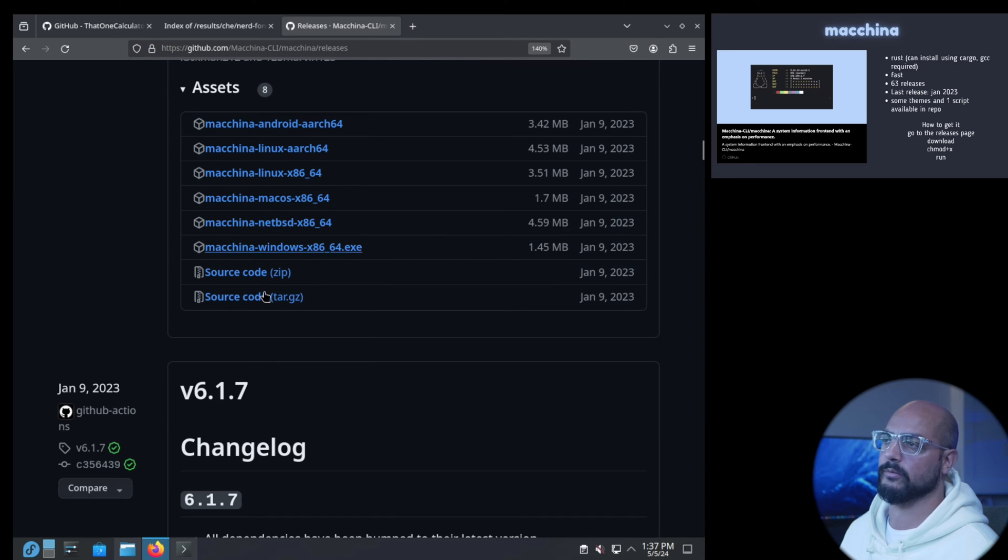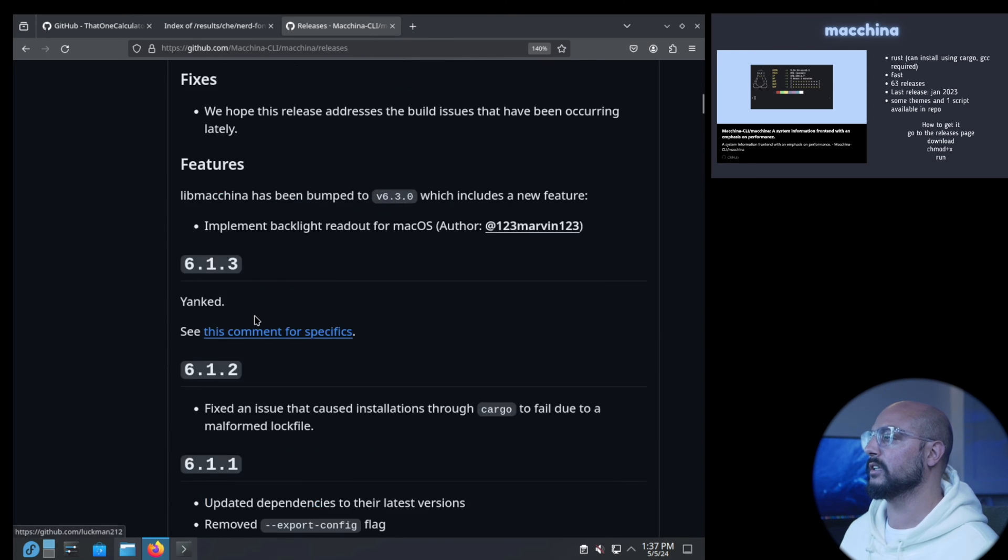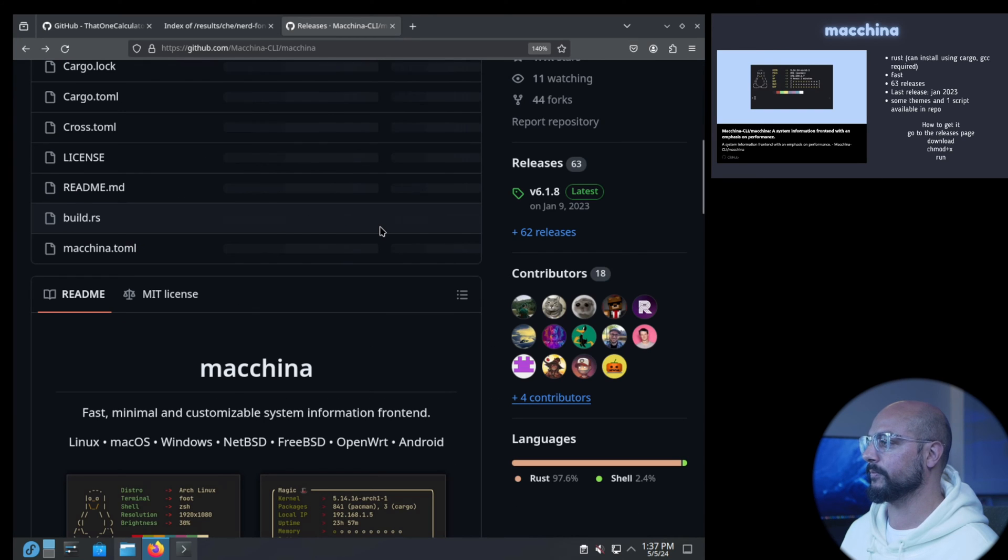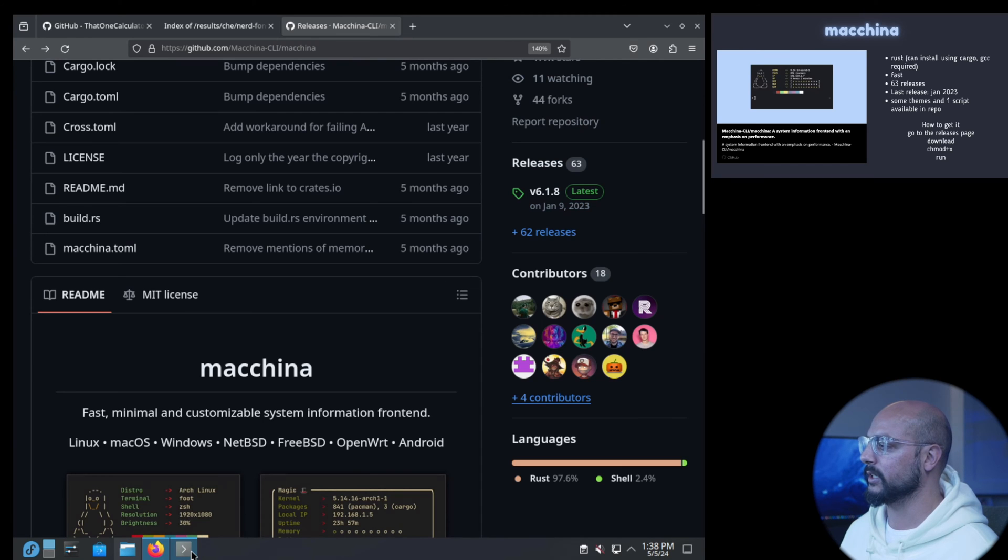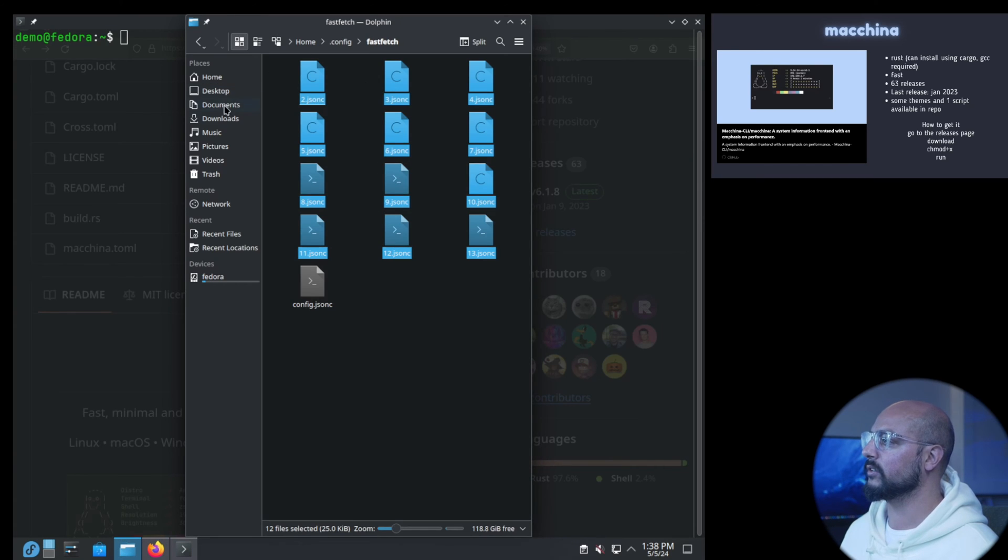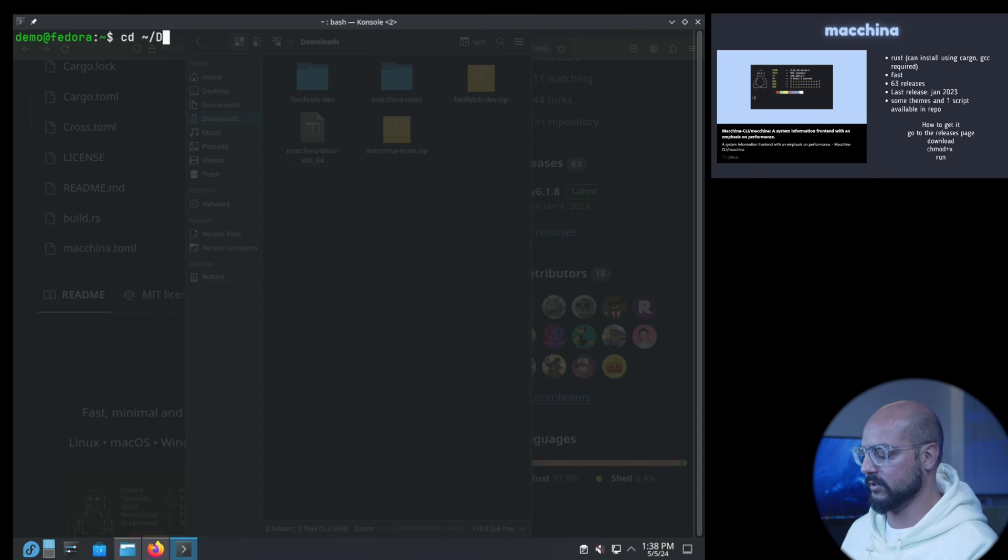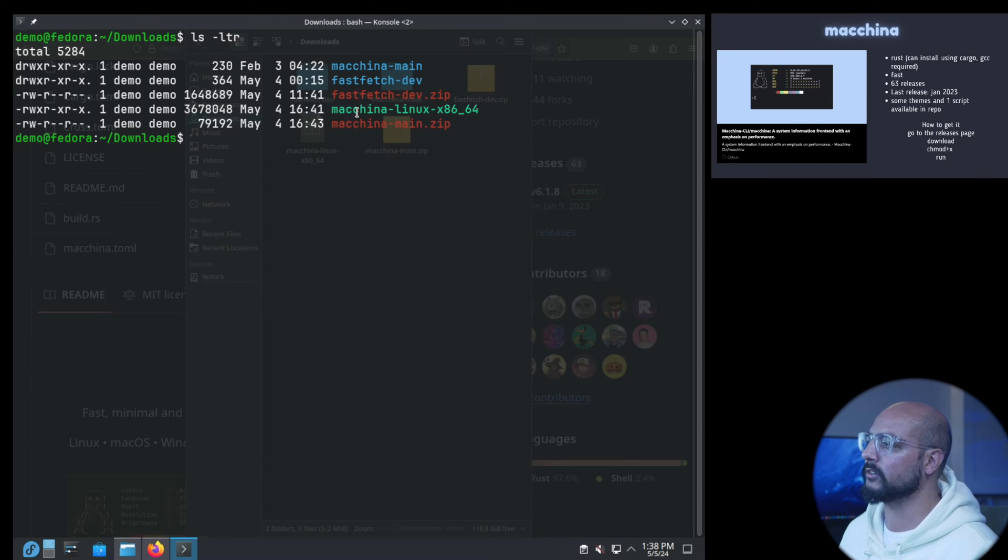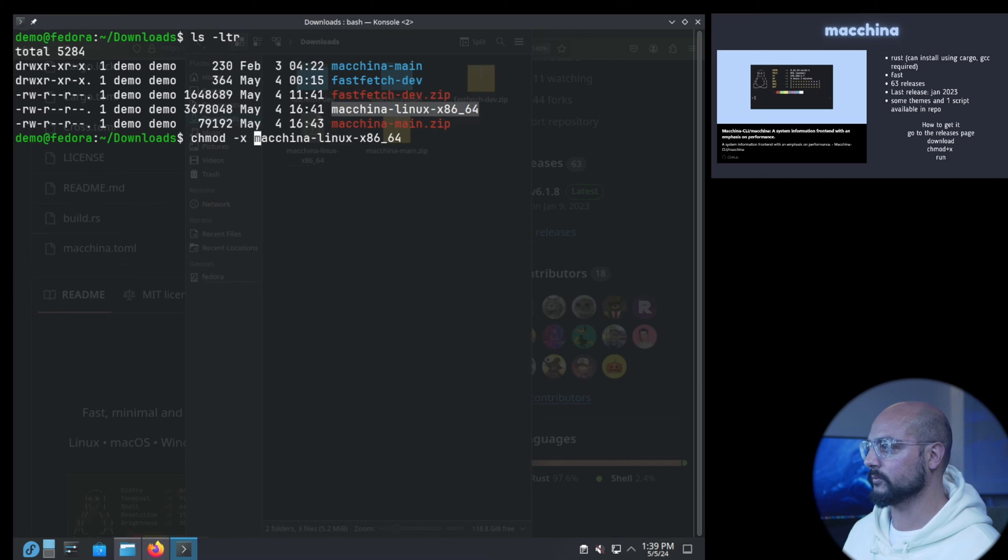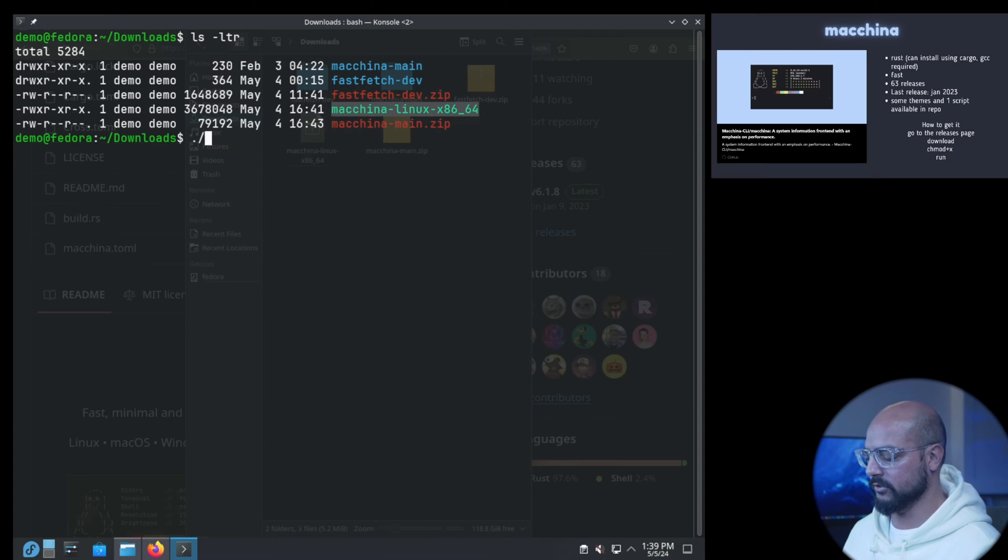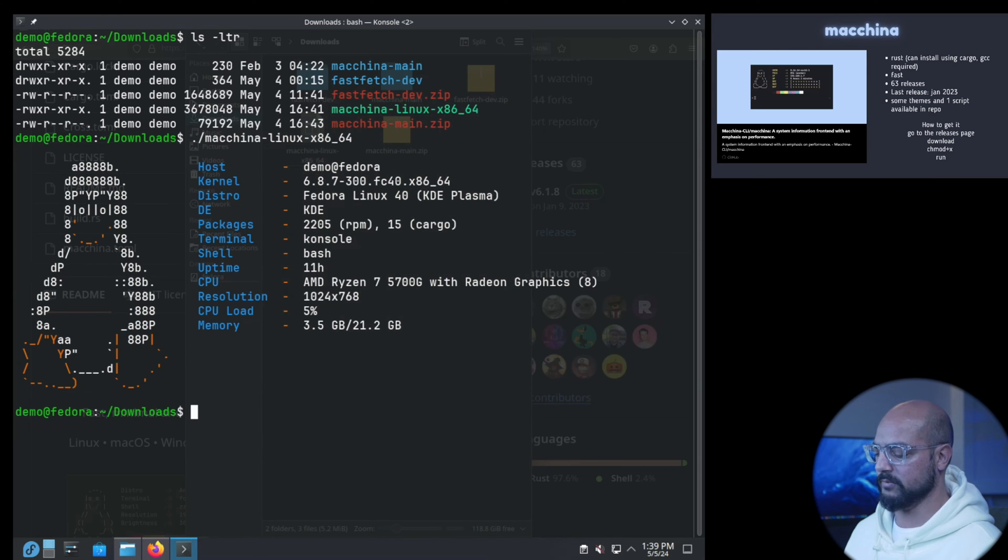How can we get it? I would say go to the releases page. Here you have some various binaries: Android, Linux, Mac, NetBSD, Windows. So quite some platforms are supported, that's always very nice. So grab that download. I downloaded it already, I put it in downloads. Here's the Linux executable. The only thing you need to do is make it executable and now you can execute it.